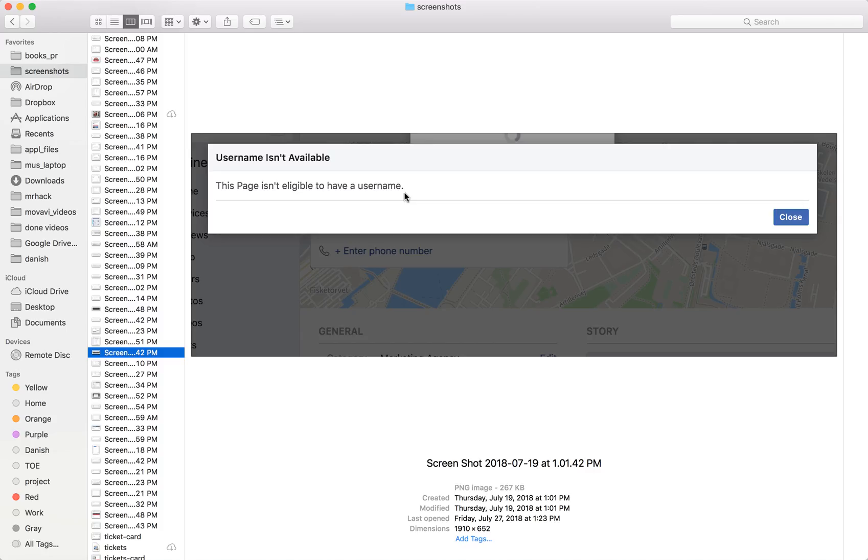Very often the cause of the problem is that you already have one or two company pages, and if you create more and more company pages, Facebook doesn't allow you to change a username.